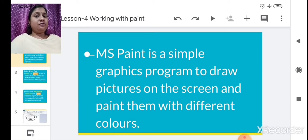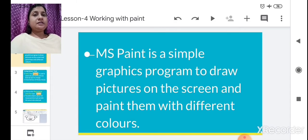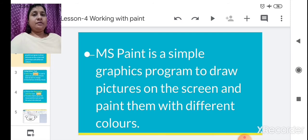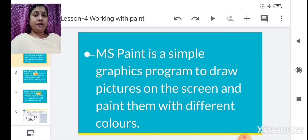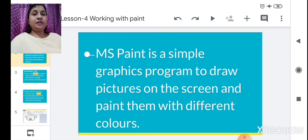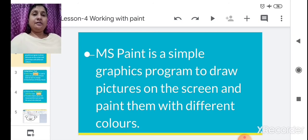Now, MS Paint — all of you know MS Paint, we learned it in our previous class in lesson number 3. What is MS Paint? With the help of MS Paint, you can draw any pictures in the MS Paint window. Even you can write using text. You can draw, you can color — all these things you can do in MS Paint.